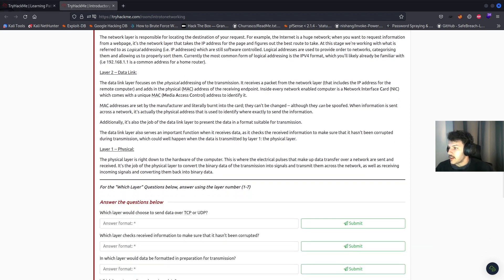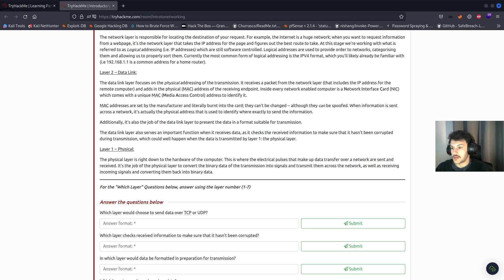Layer three, the network layer, finds where your request needs to go. It uses logical addressing like IP addresses to categorize and organize networks. The most common type of logical addressing is IPv4, which uses addresses like 192.168.1.1, which is more common for home networks. Layer two, the data link layer, adds the physical address or MAC address to a packet received from the network layer. Each computer has a unique MAC address burned to its network interface card. The data link layer also checks for errors or corruption during transmission. Layer one, the physical layer, is a hardware layer that sends and receives electrical pulses for data transfer, converting binary data from signals and back.